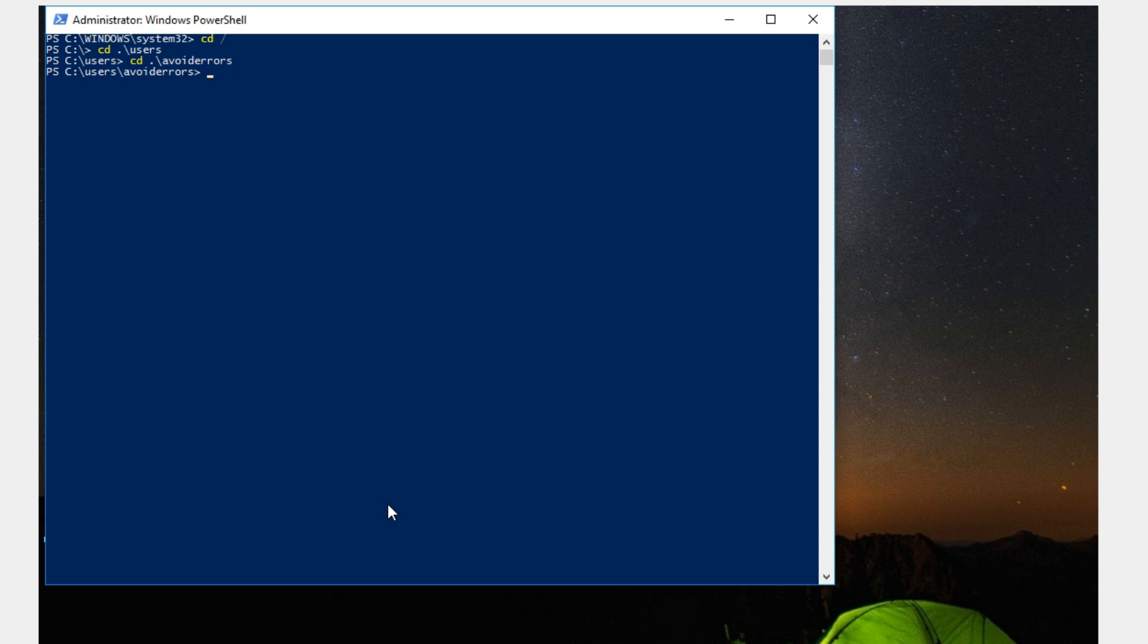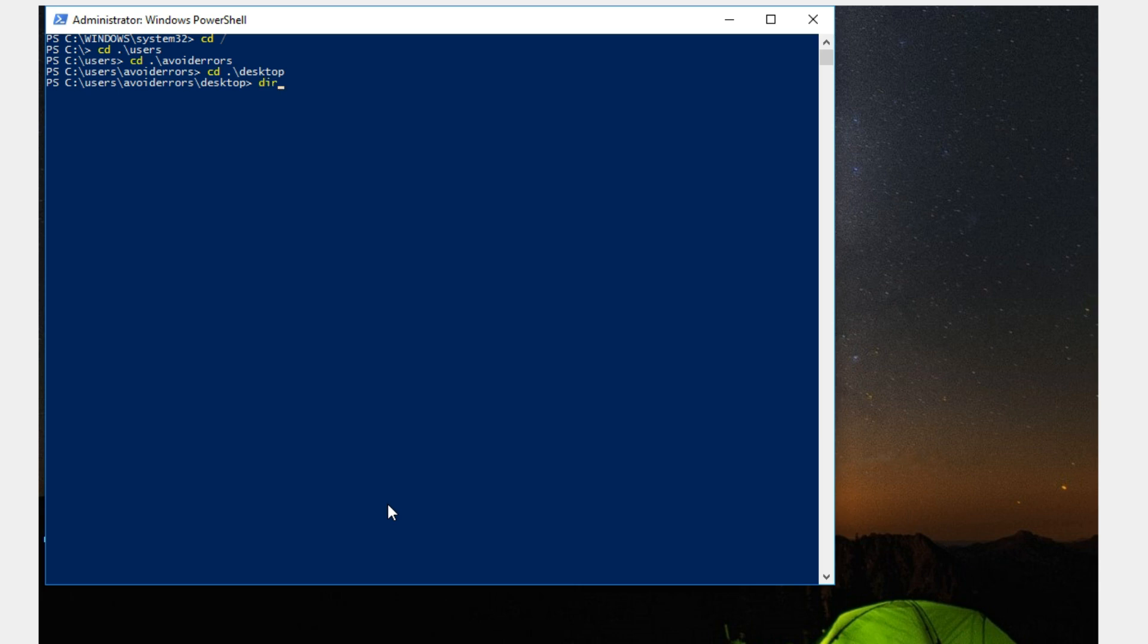And now type CD dot backslash desktop. Now enter DIR to list all files in the desktop. OK, perfect. Now we have here the reinstall preinstalled apps dot PS1.